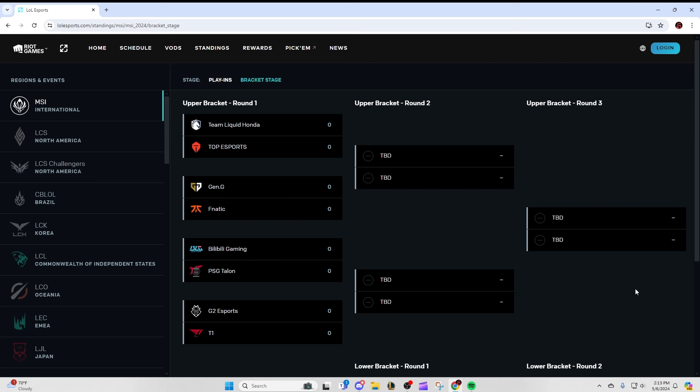Heading into the next series is Gen.G versus Fnatic. This is actually really exciting because Fnatic looked very good in the play-ins, much better than I anticipated. Humanoid is playing out of his mind. I think the biggest gap in this series is going to be the bot lane. Fnatic's bot lane looked pretty bad honestly in the play-ins, and compared to Paze and LeHenz, I think Gen.G is going to have quite an advantage in the bot side, so I wouldn't be surprised if they tried to expose that.